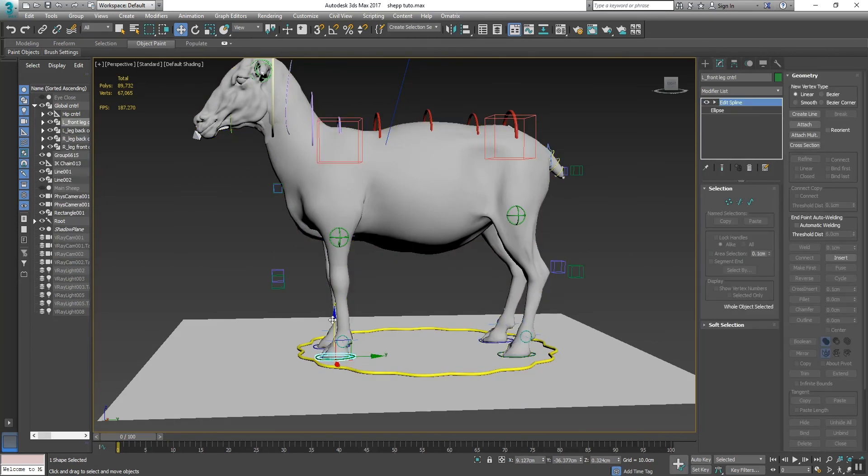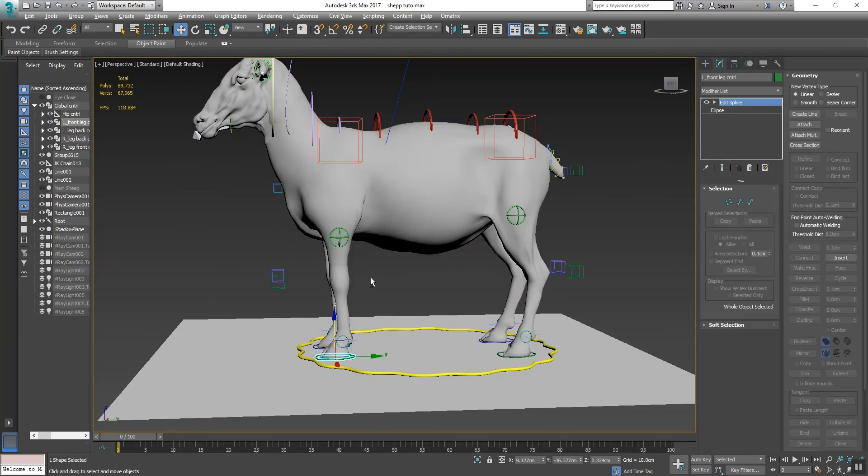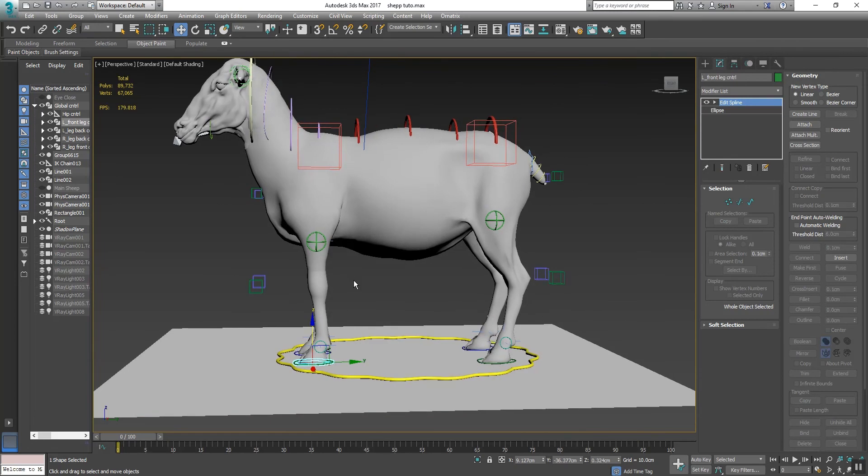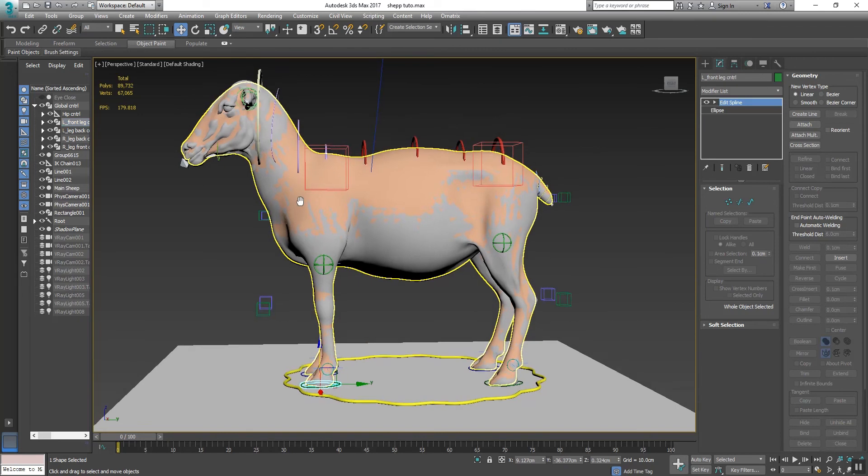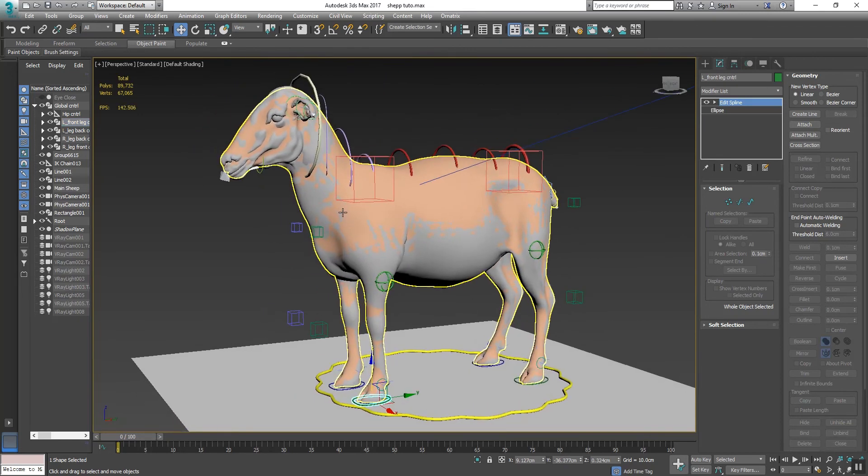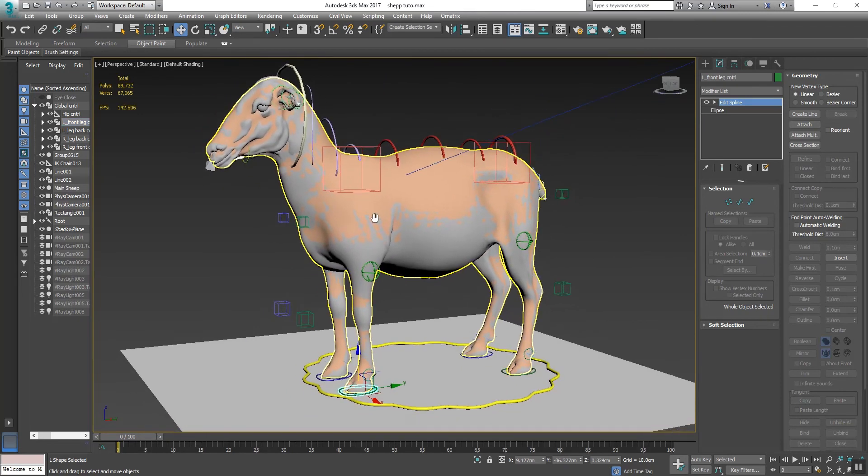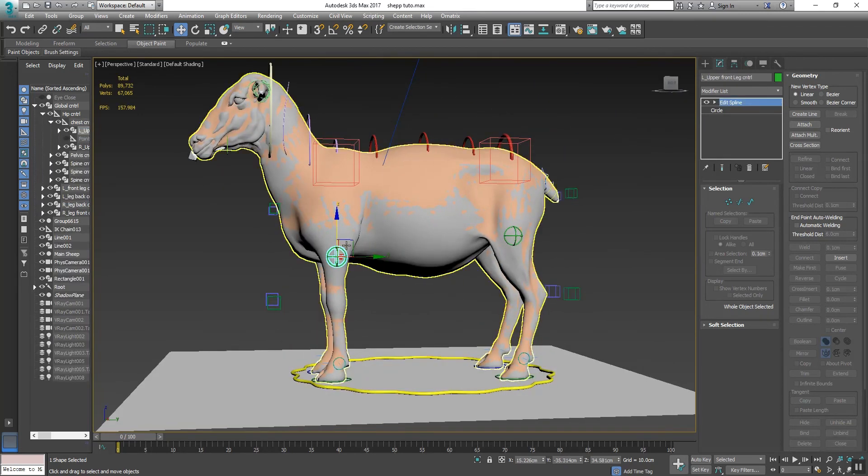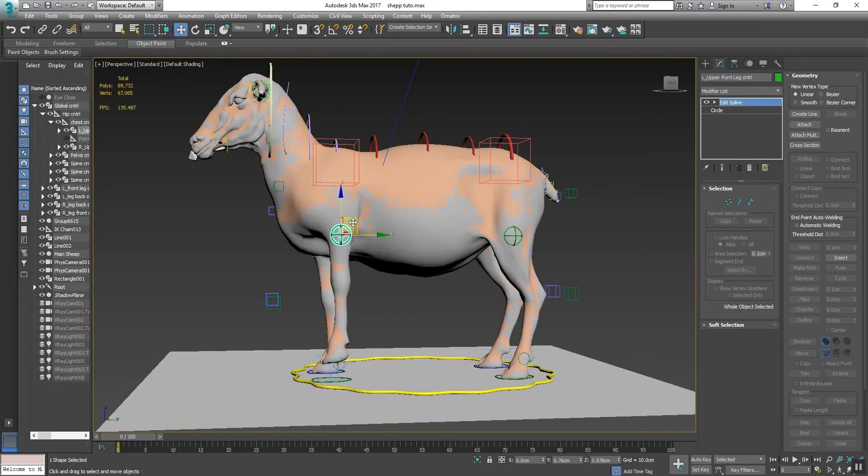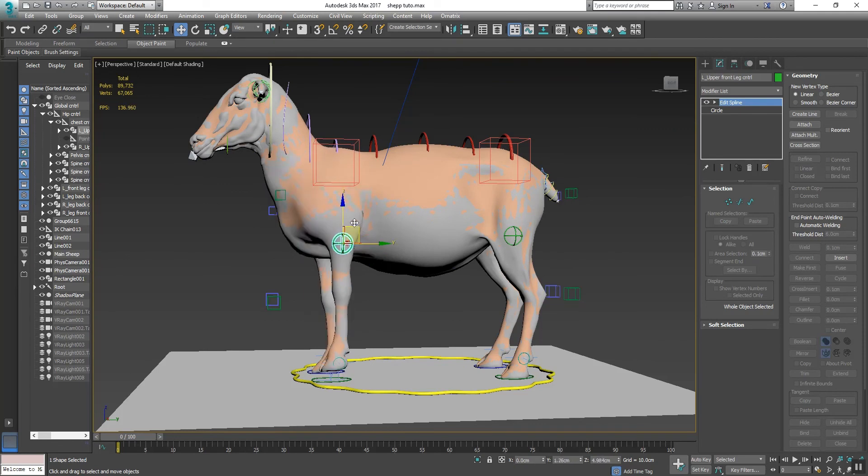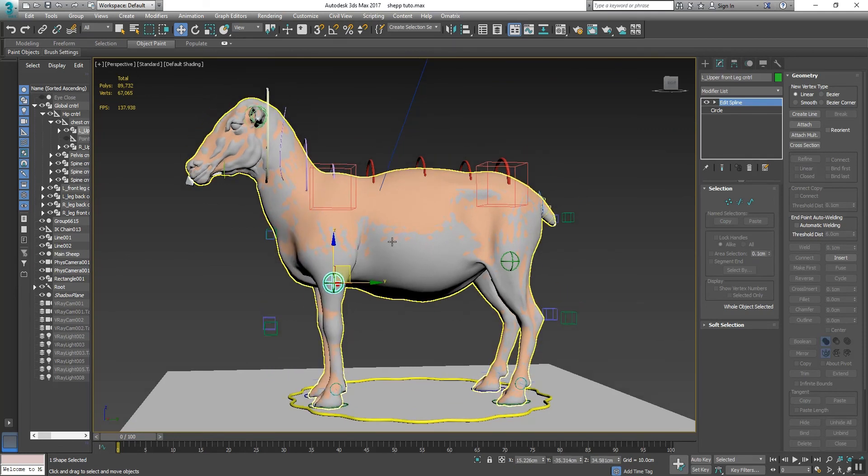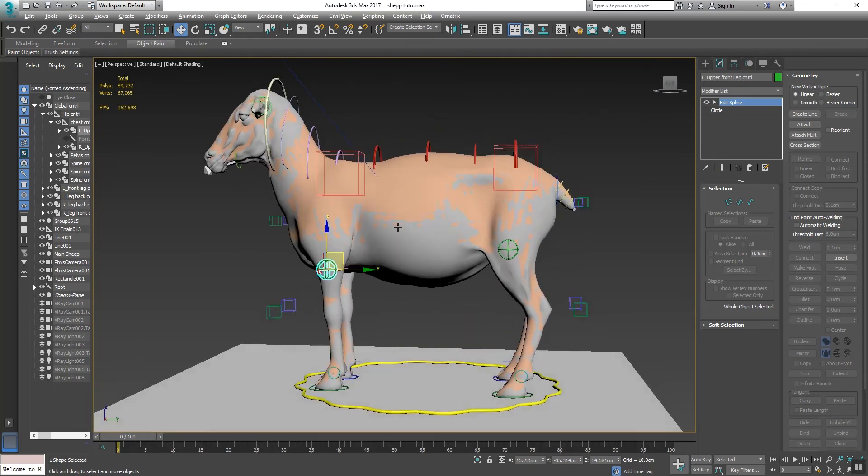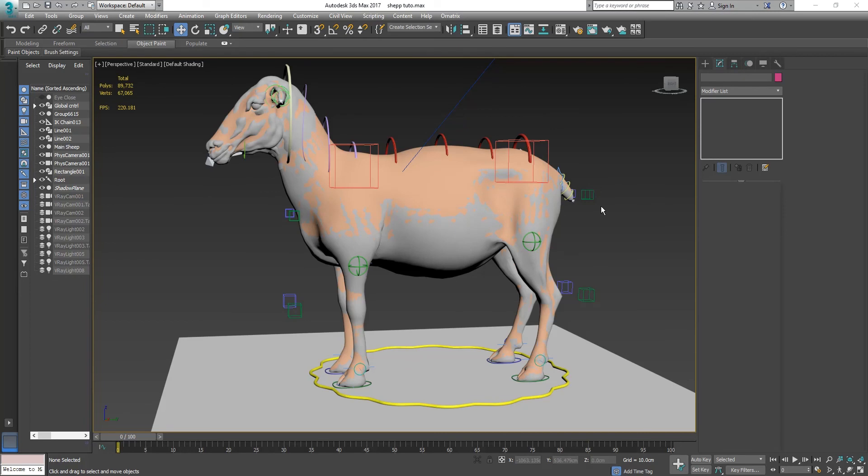So it is very important in the rigging section. You can apply the Skin Wrap as many as you want. I'm just showing you one character wrap, but you can apply three, four, many character wraps with one character. Sorry for my bad English and thank you so much.